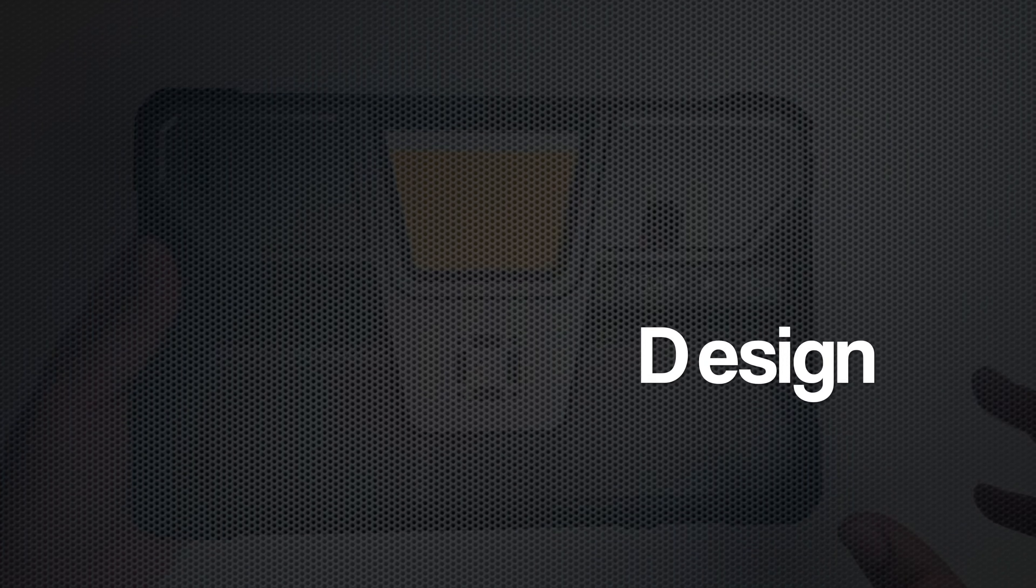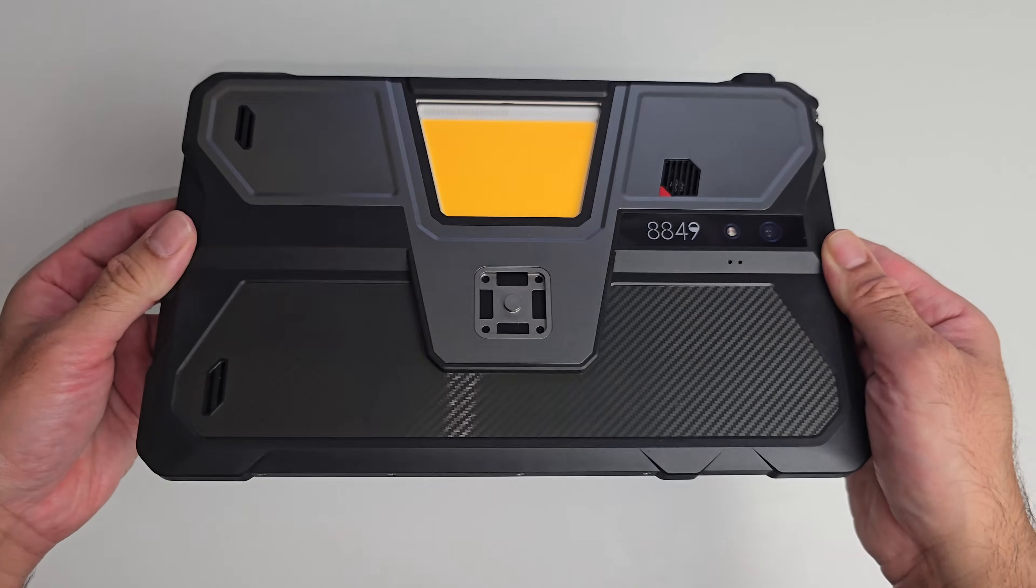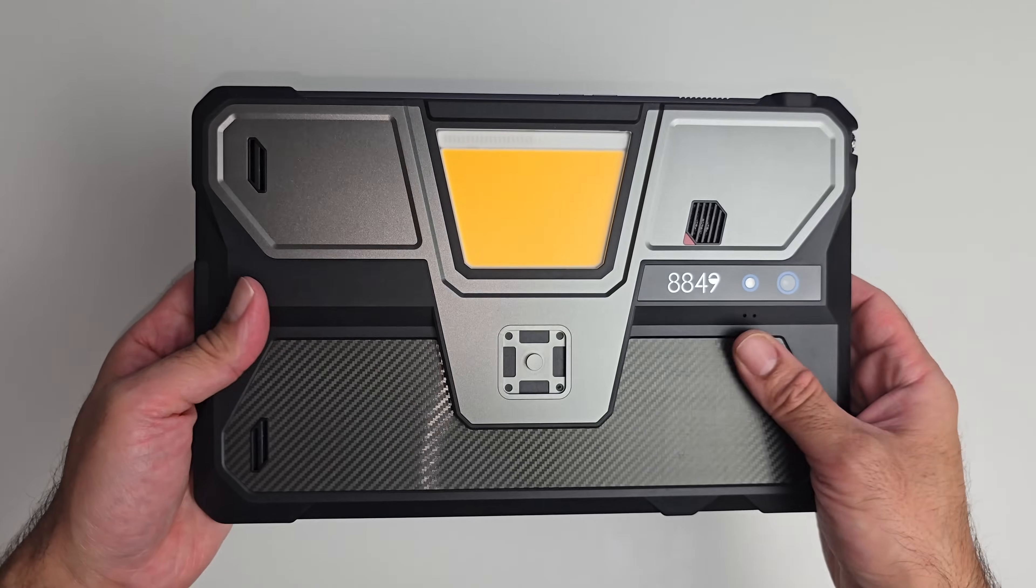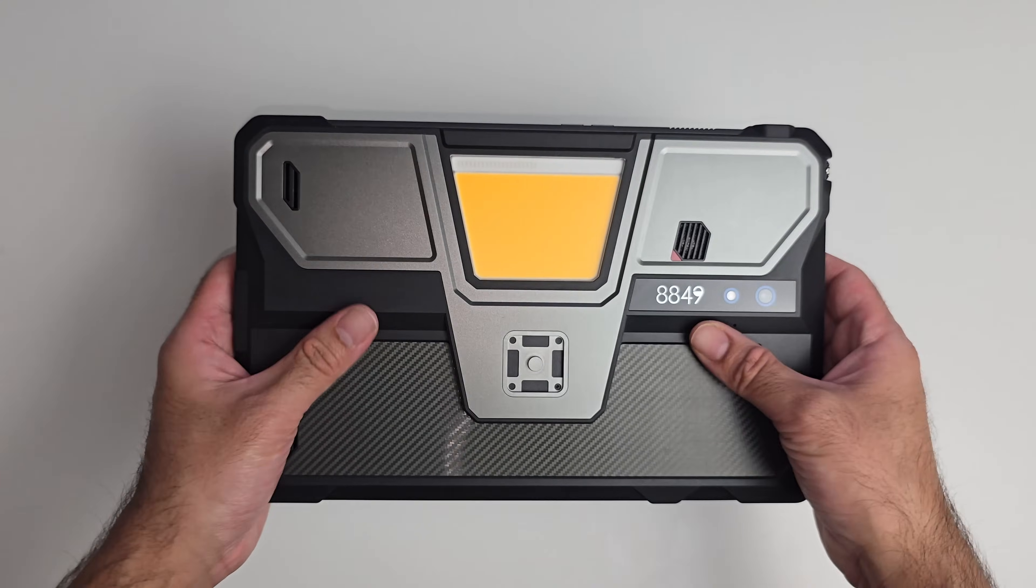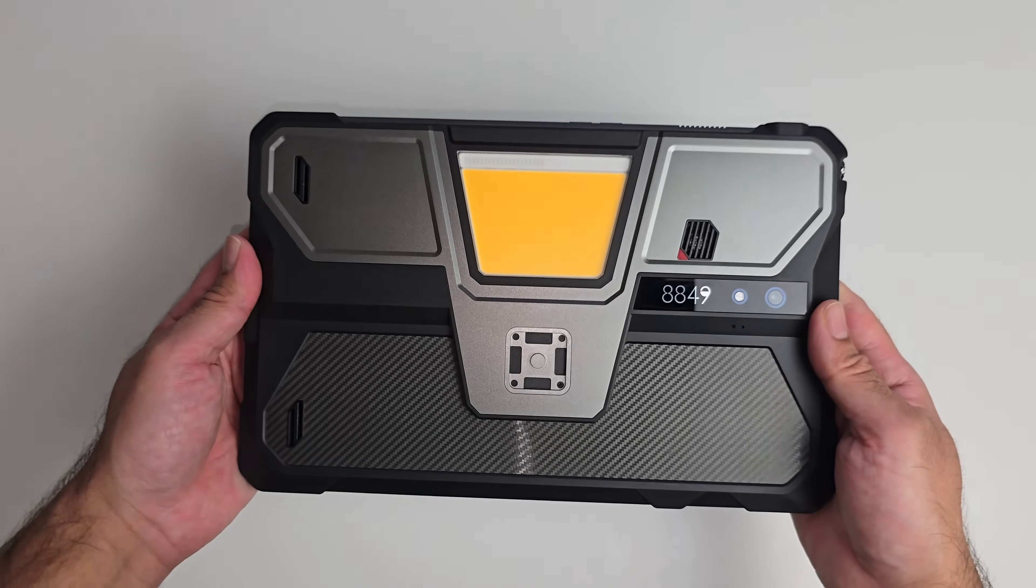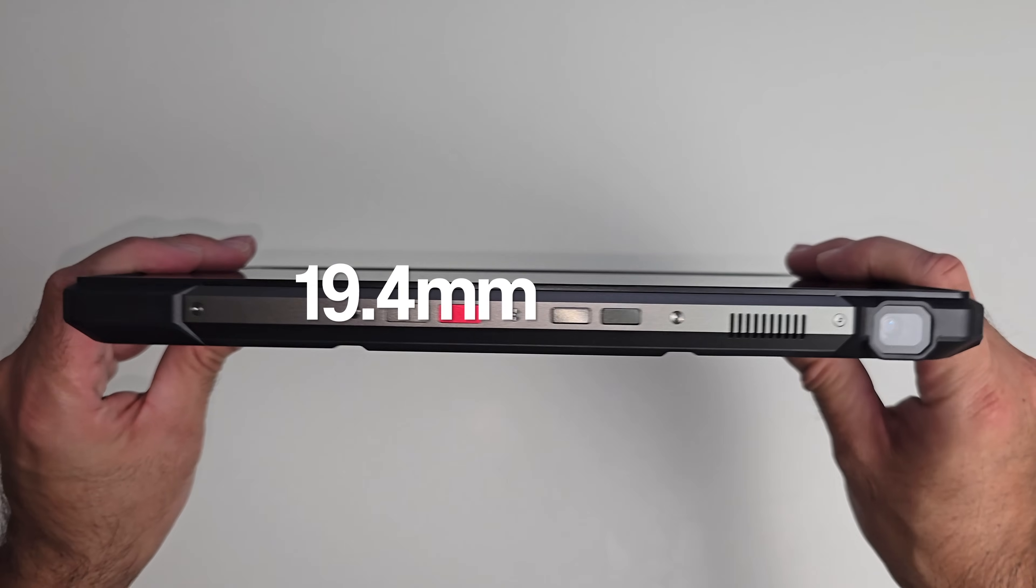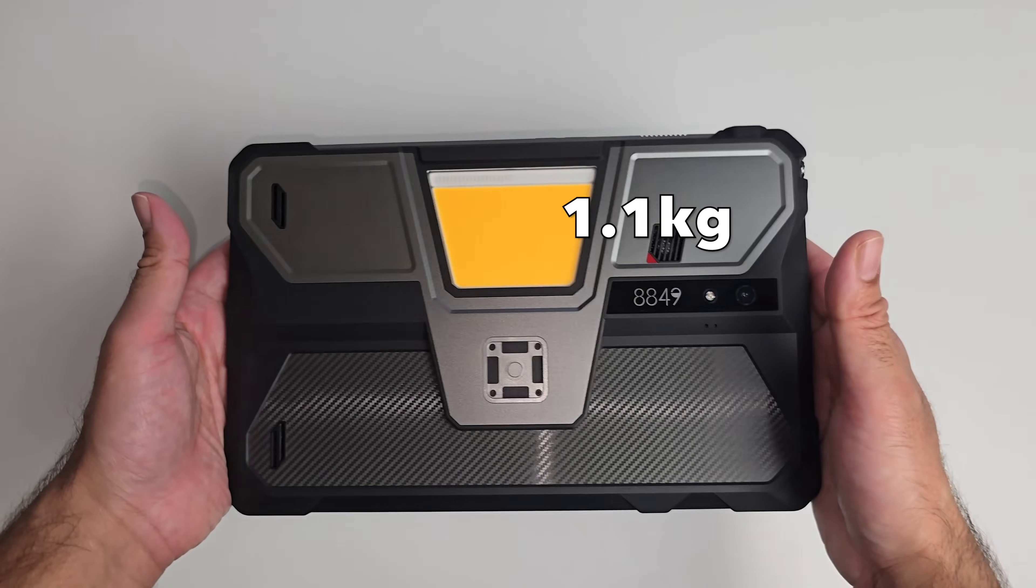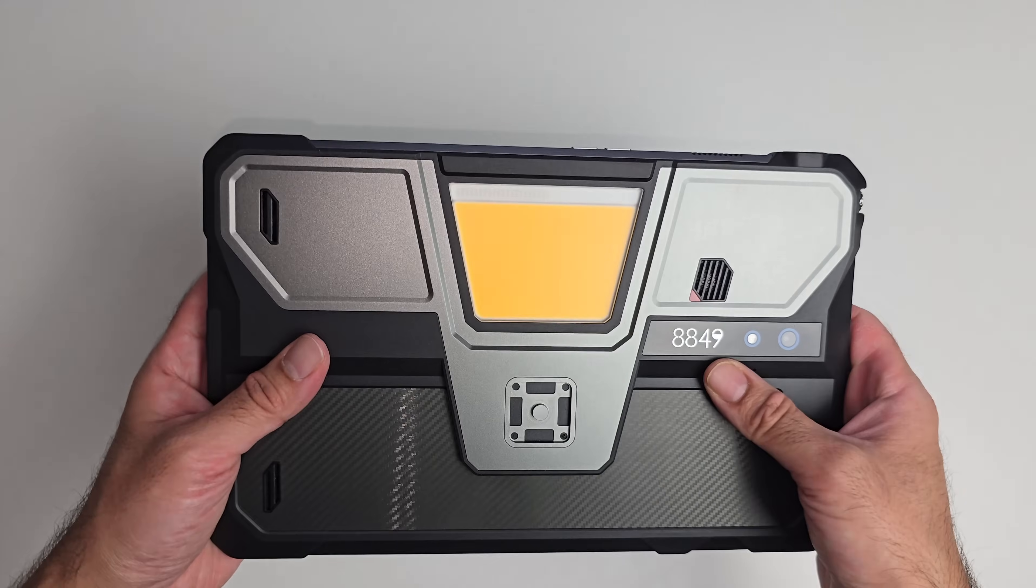Now let's talk design. This tablet is made from a combination of metal and rubberized plastic. It's a tough rugged tablet, waterproof and shockproof, and it does feel quite big and bulky in the hand. The tablet has a thickness of 19.4 millimeters and weighs 1.1 kg. So yes, it's got the bulk and it has the weight.